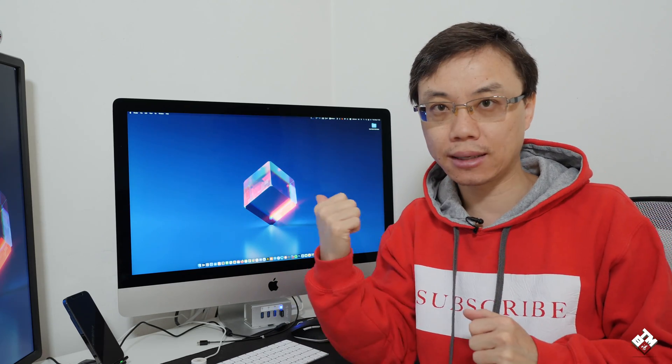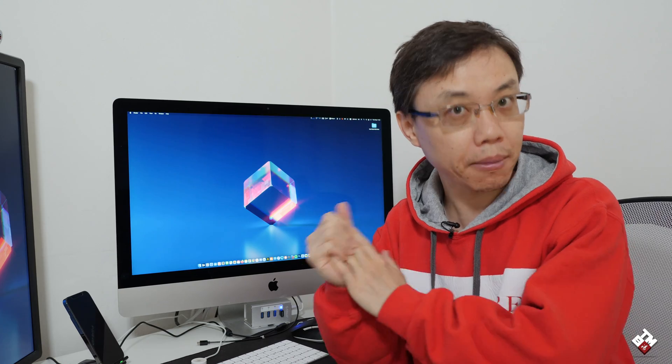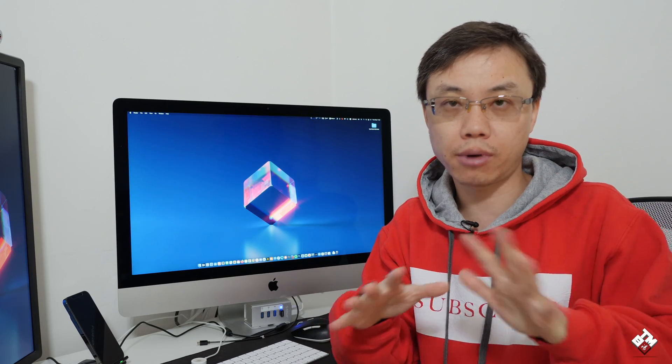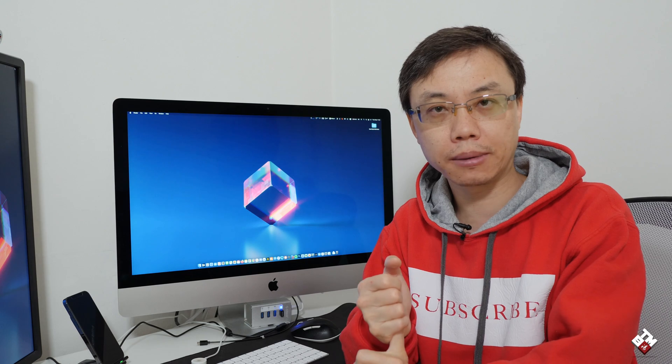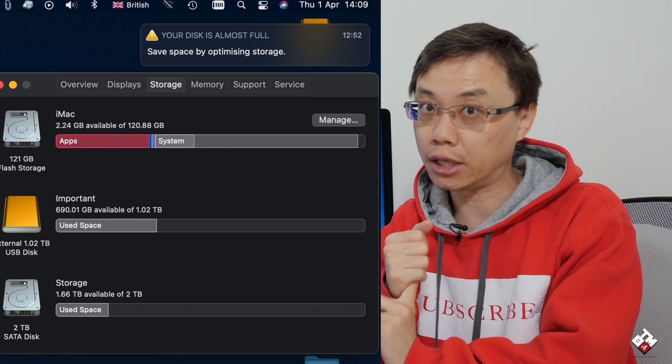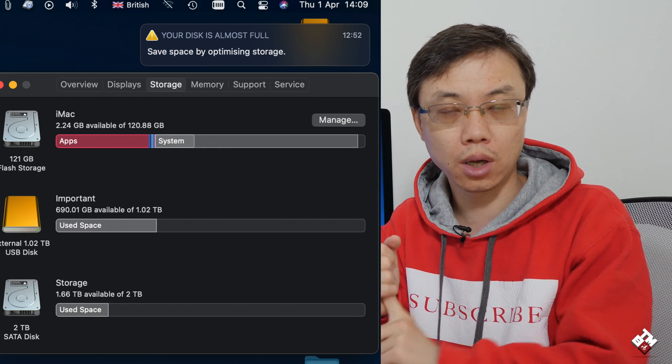Here I have a 2019 27-inch iMac 5K. It's been doing great since I got it, but it kept telling me the internal storage is running low.